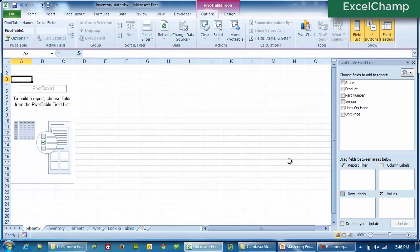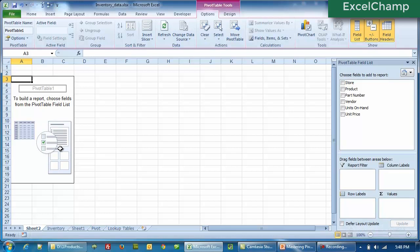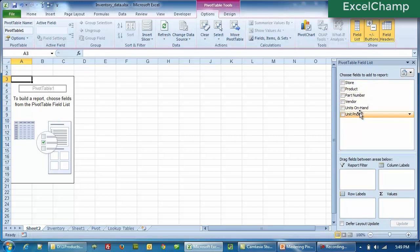Now what we see is a blank pivot table report — that's how it will always look like. We have a blank pivot table, nothing in it except for some pictures and icons. Now here is where we are going to create our pivot table report. The magic actually happens on the right hand side. We are going to see the fields that were available to us — in the data we had the store, the product, the part number, vendor, units on hand and the unit price. So all of the headings have been placed here.